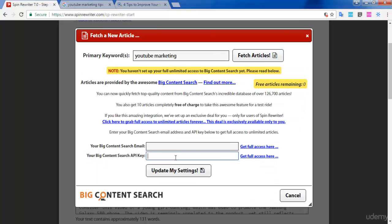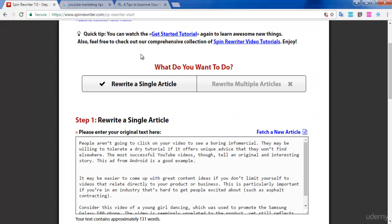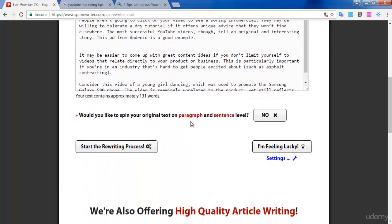If you have a Big Content Search email or API key, or if you want you can create a new email address using Big Content Search and make use of this benefit. But for now, as I'm explaining how to use this website, I'm going to show you the normal method of generating articles using Spin Rewriter. After copying the article in the Step 1 box, click on 'Start the Rewriting Process.'